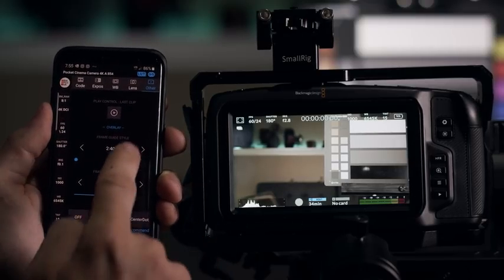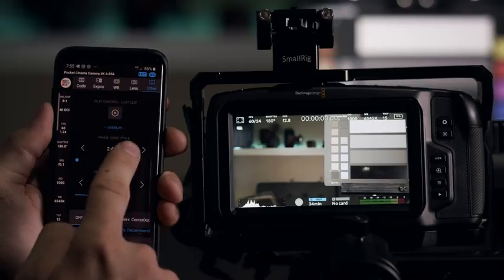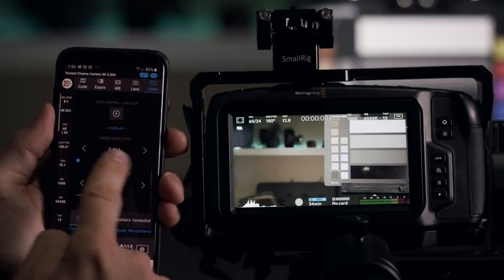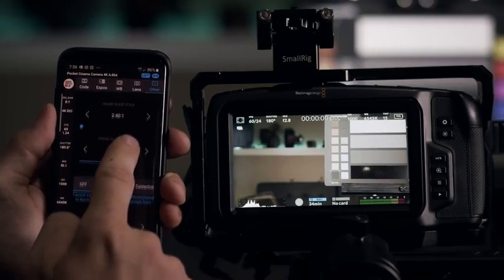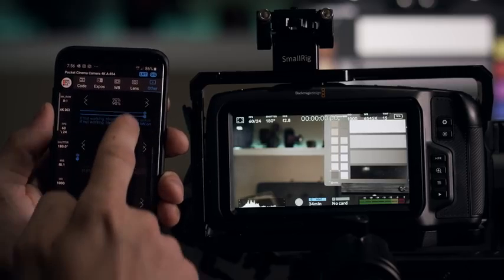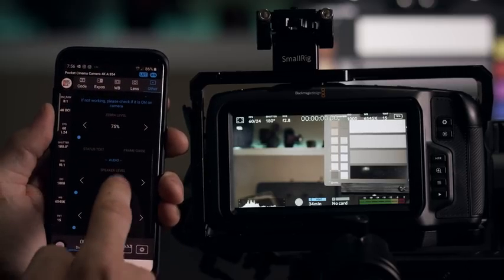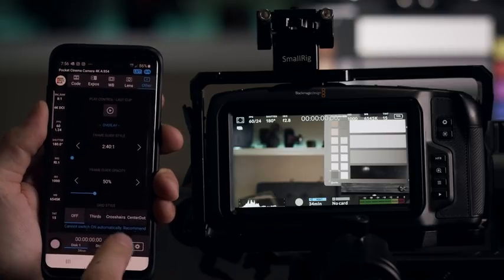So in here you have, what is it, play control, last clip. You can do frame guides, things like that. Grid style, safe area, zebras you can enable. All those little extra things.